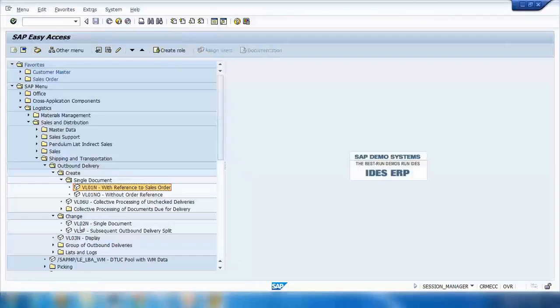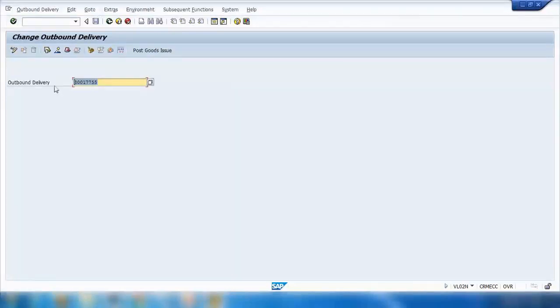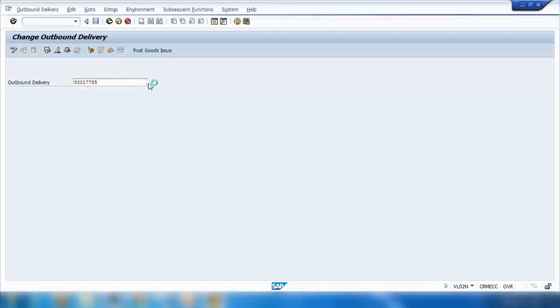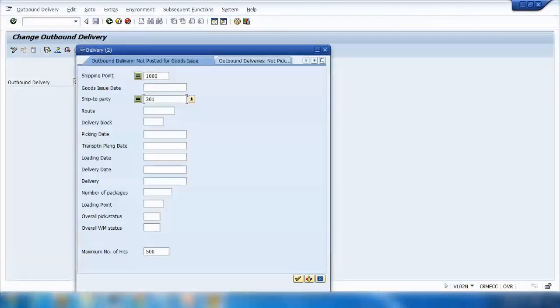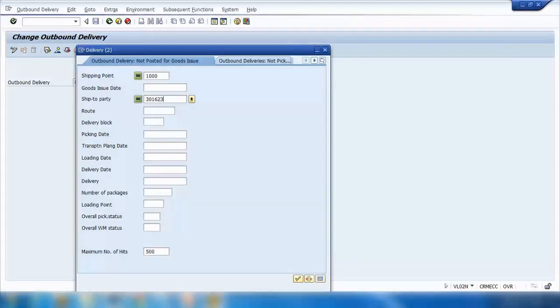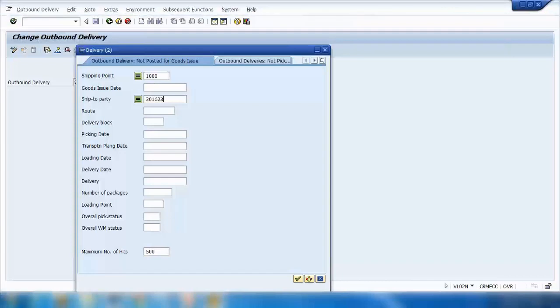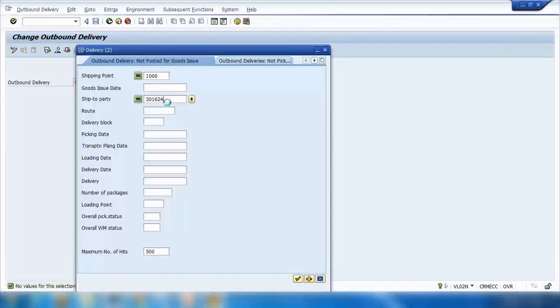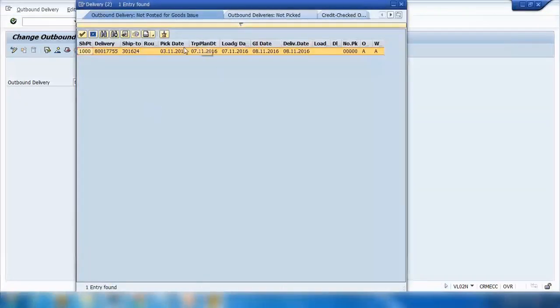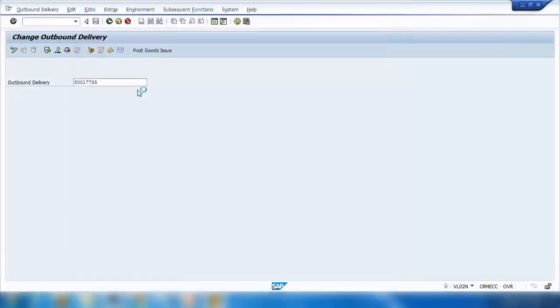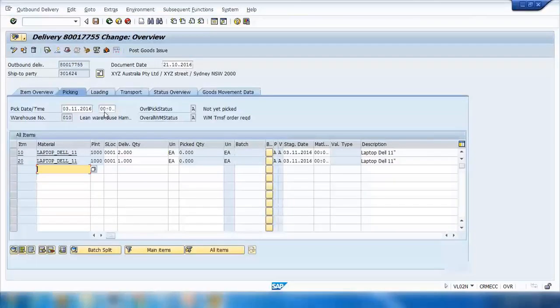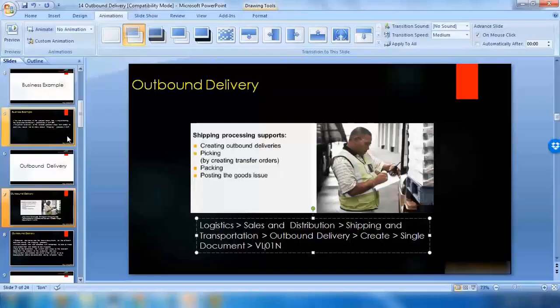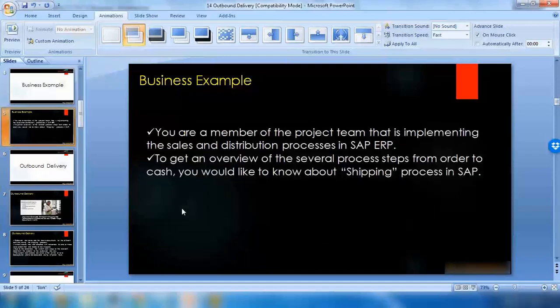You can see at the bottom 80017755. If you want to see that, go to the change mode VL02N. It will remember the last number or you can click on the search button to search for it. I can say the ship to party was 301624. If you open that, that's a delivery document. That's how you create it. Let me go through some theory first, then we'll come back to this one.